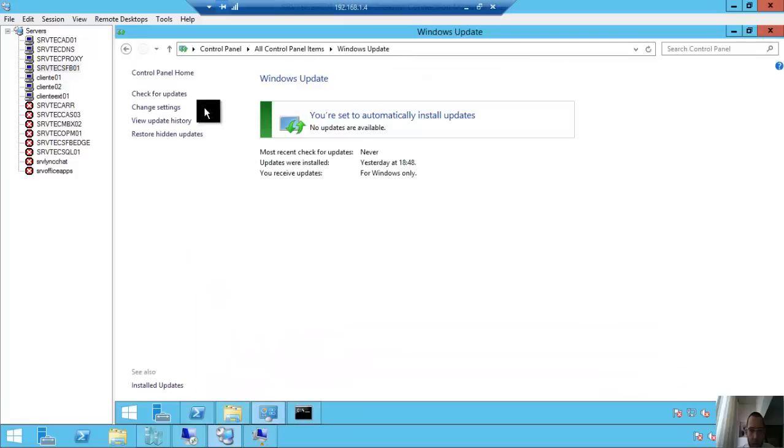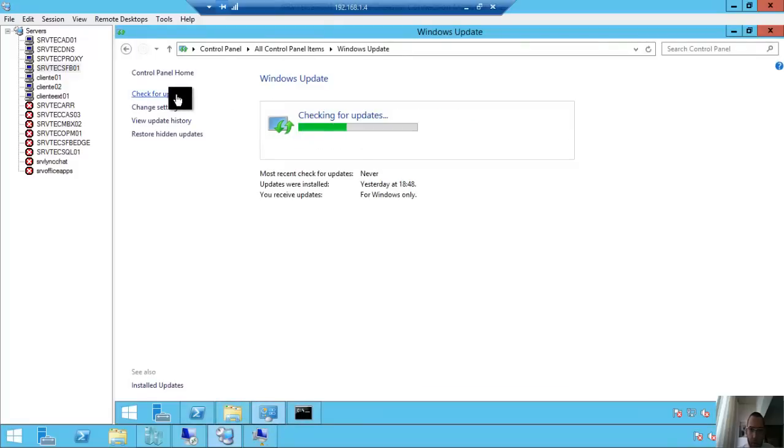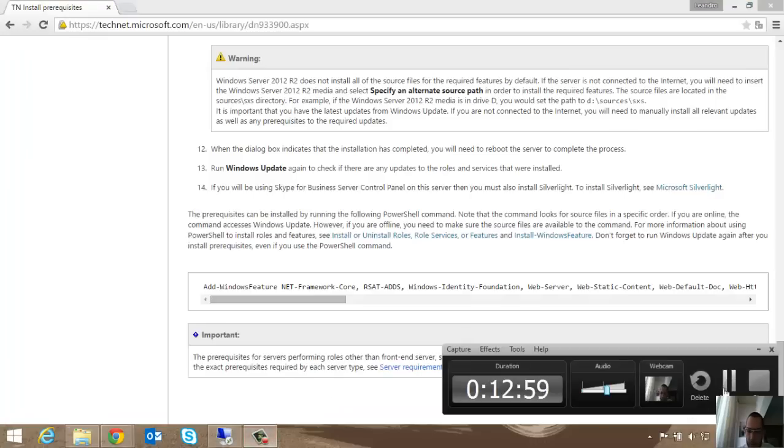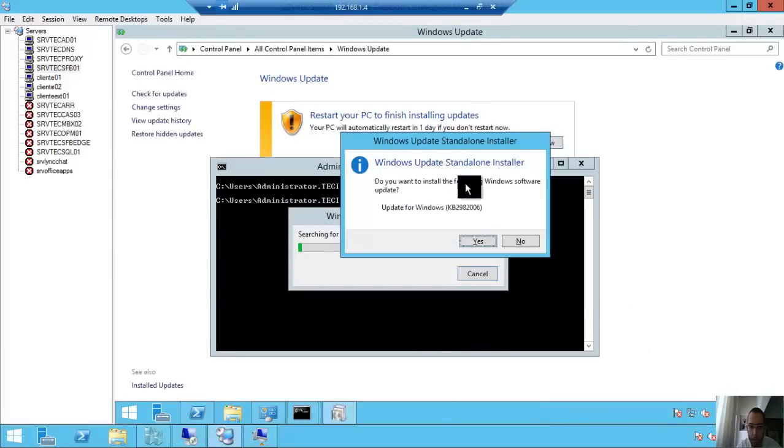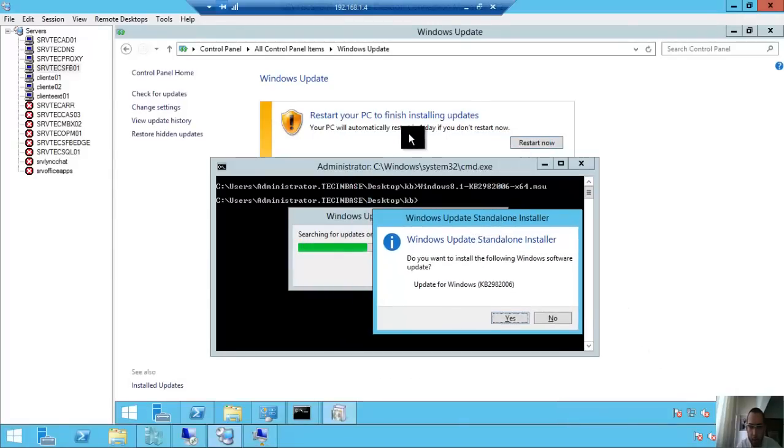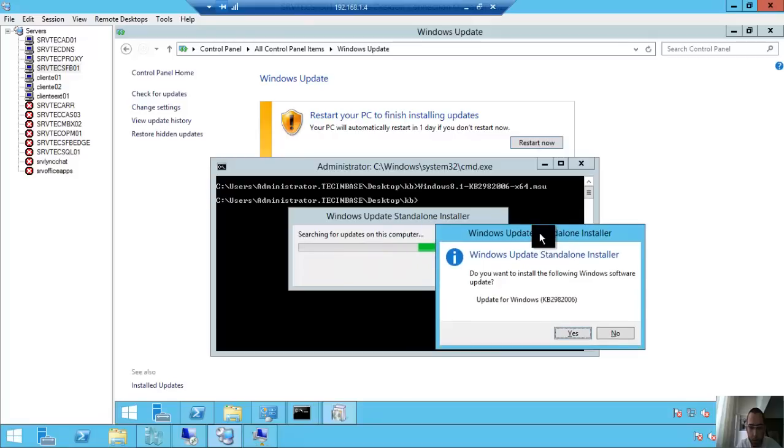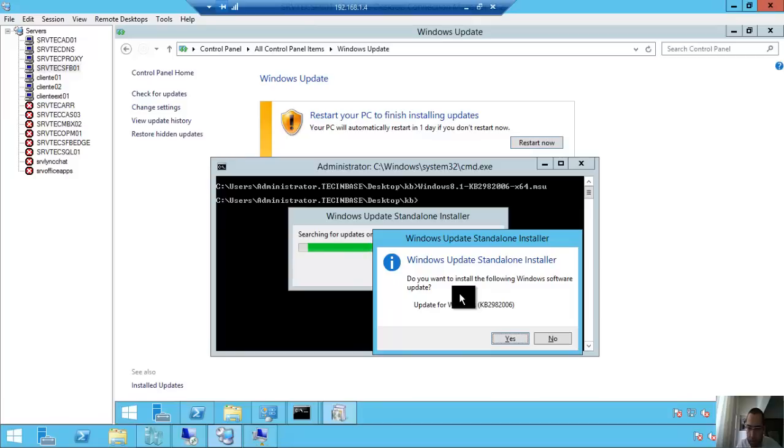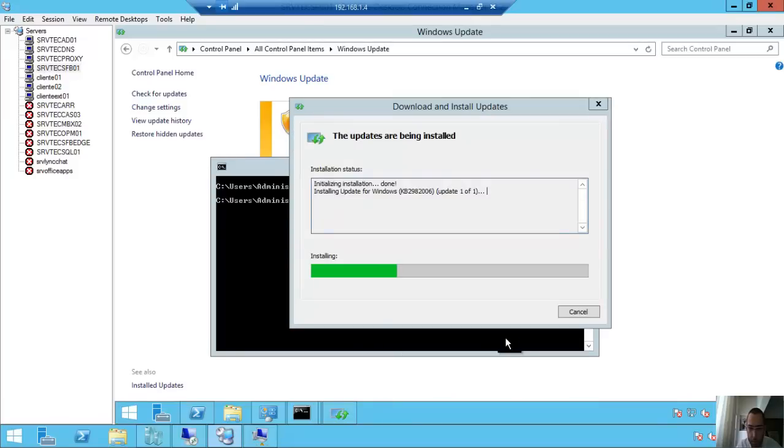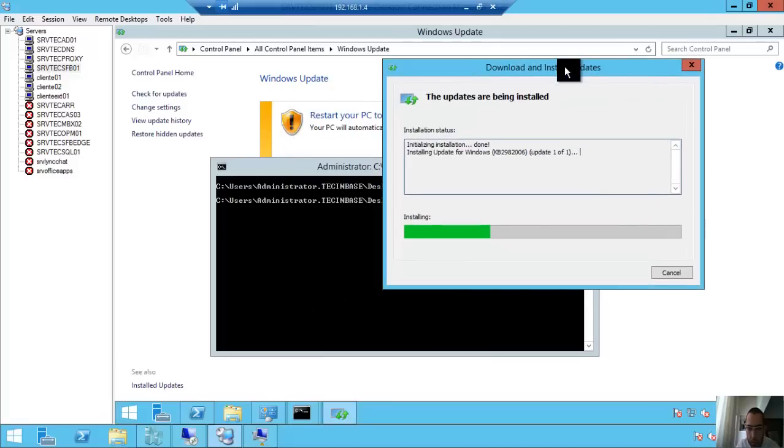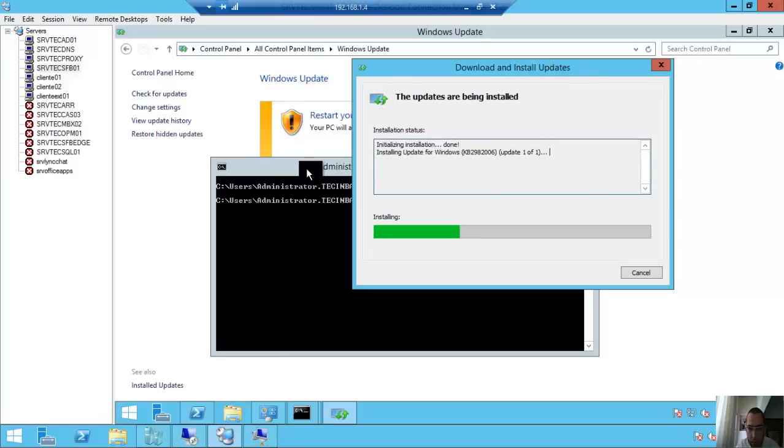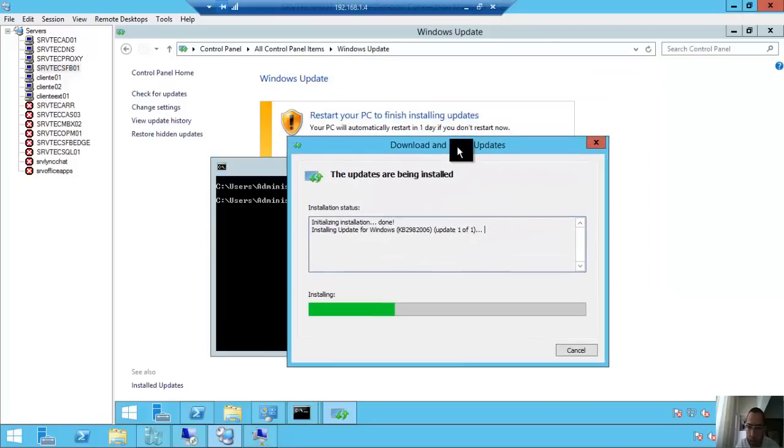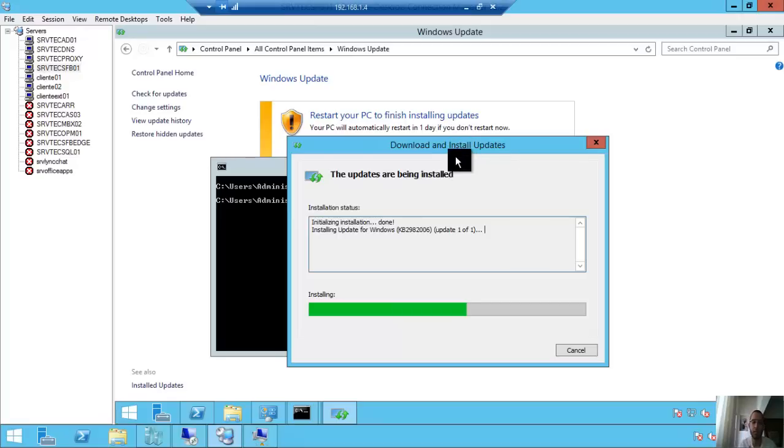I came back after the Windows Update installation. We can install the update KB2982006. Run by CMD. Install, installing update one of one. Preparing the server is very boring, but it's really necessary. So do it.